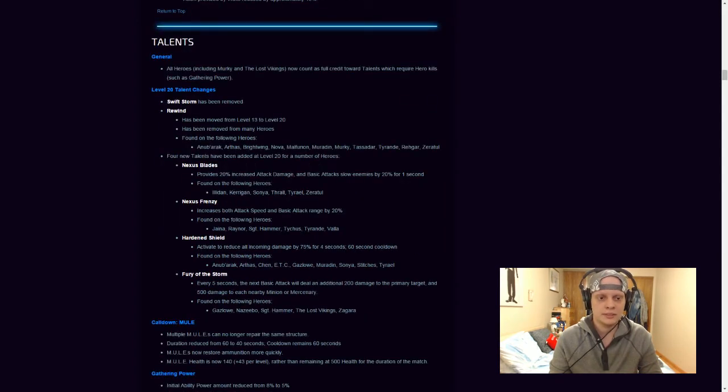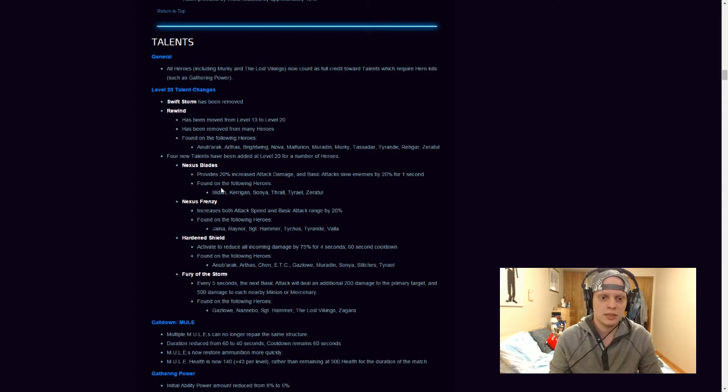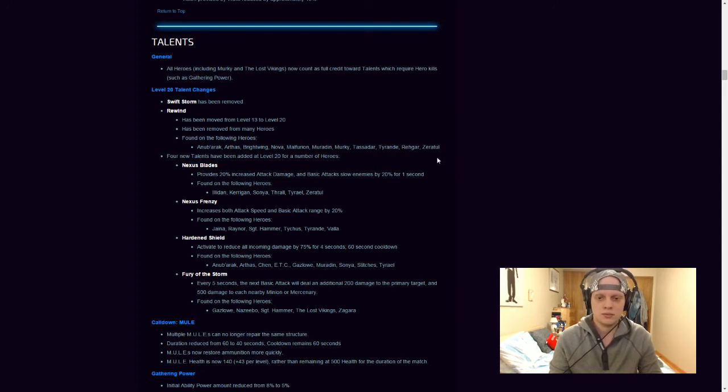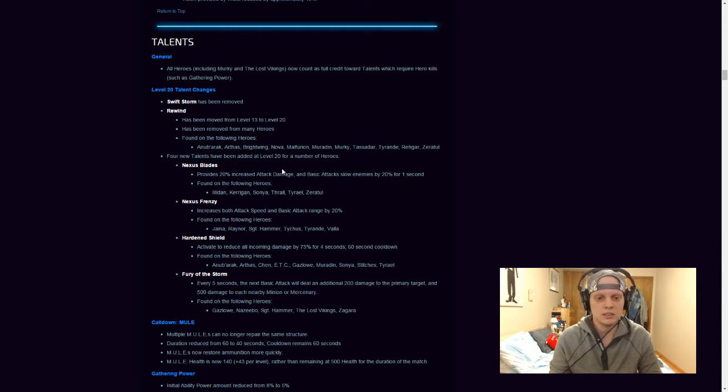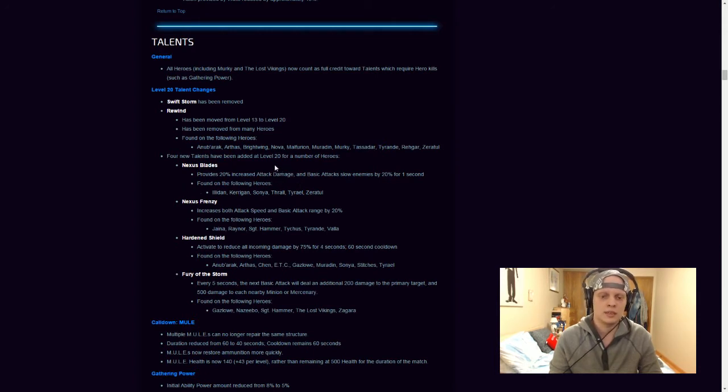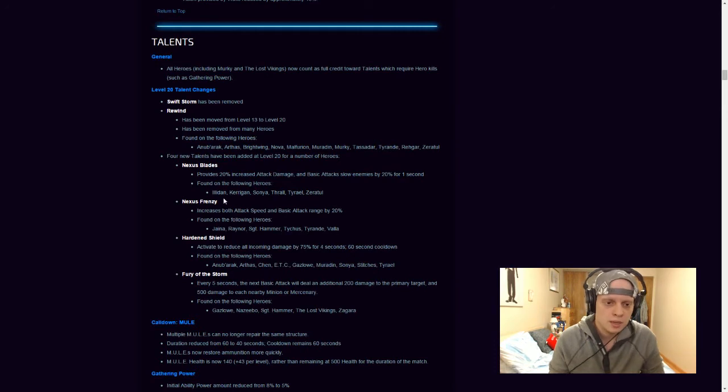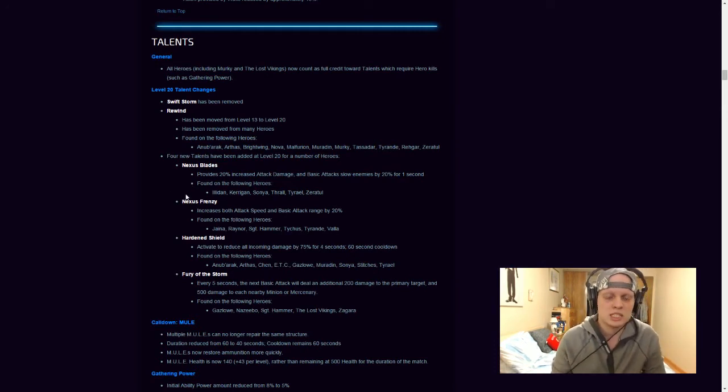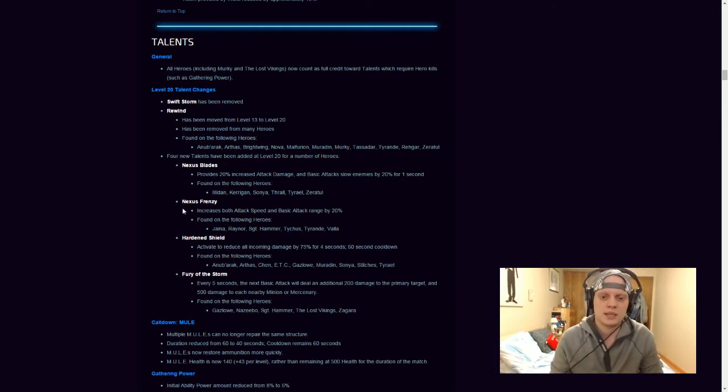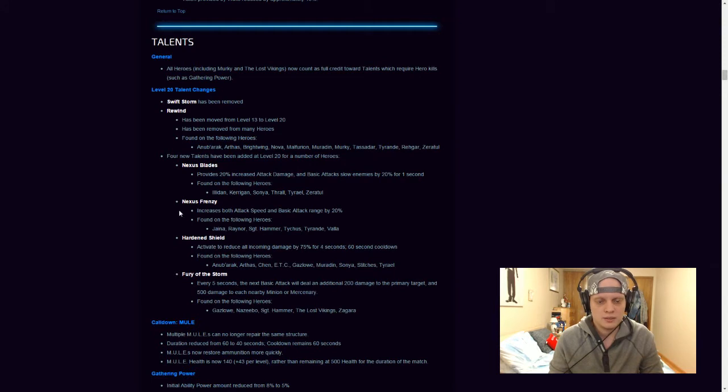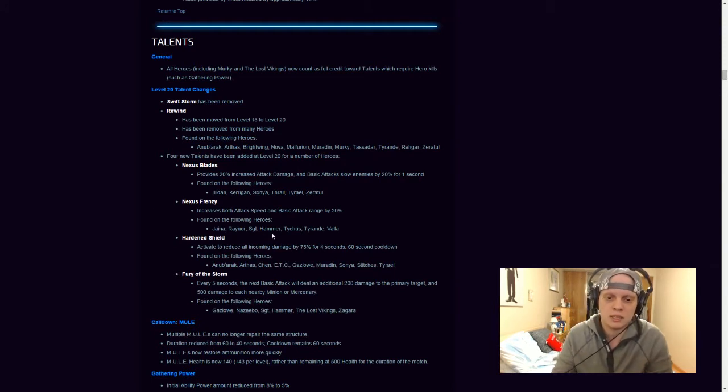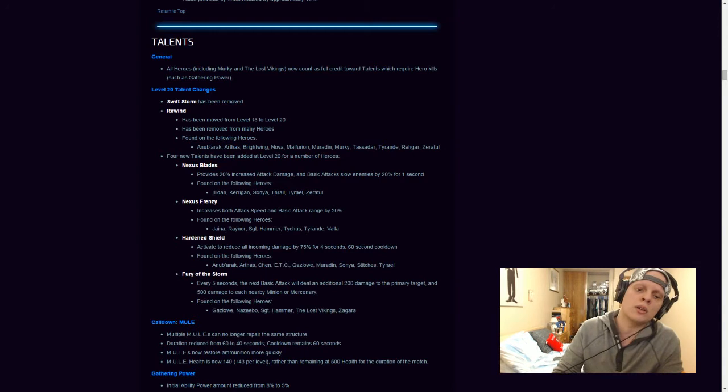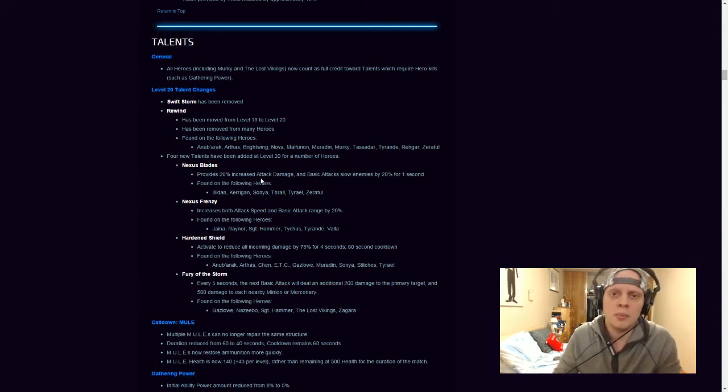Nexus Blade provides 20% increased attack damage and basic attacks. Slow enemies by 20 seconds for one second. And it's found on the following five heroes. Illidan, Kerrigan, Sonya, Thrall, Tyrael, and Zeratul. Nexus Frenzy increases both attack speed and basic attack range by 20%. And it's found on the following heroes. Jaina, Raynor, Sergeant Hammer, Tychus, Tyrand, and Vala. So basically your main range assassins.